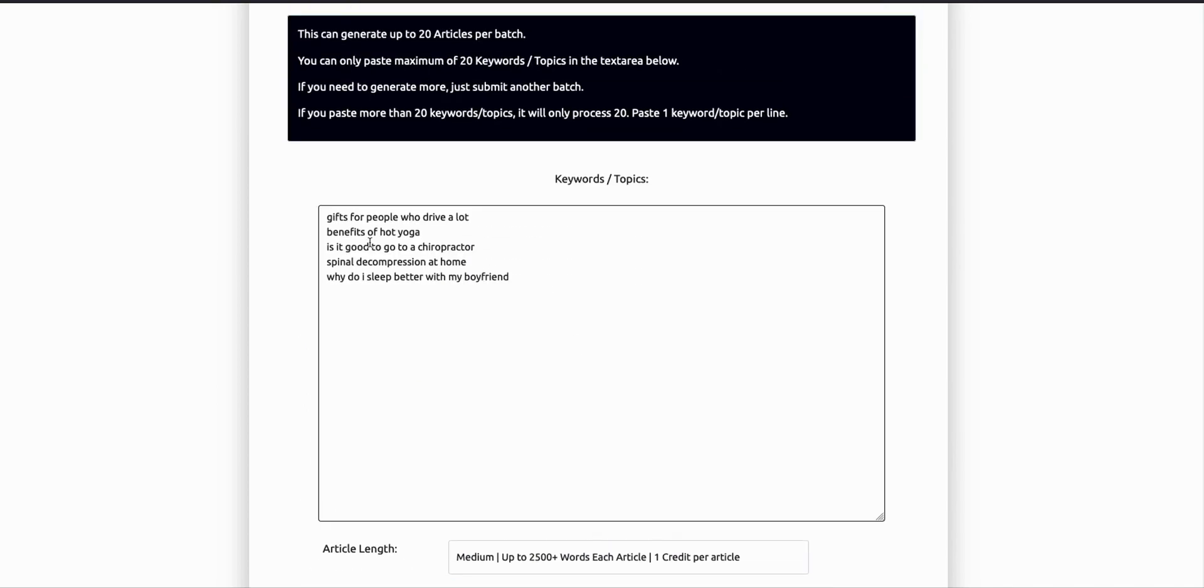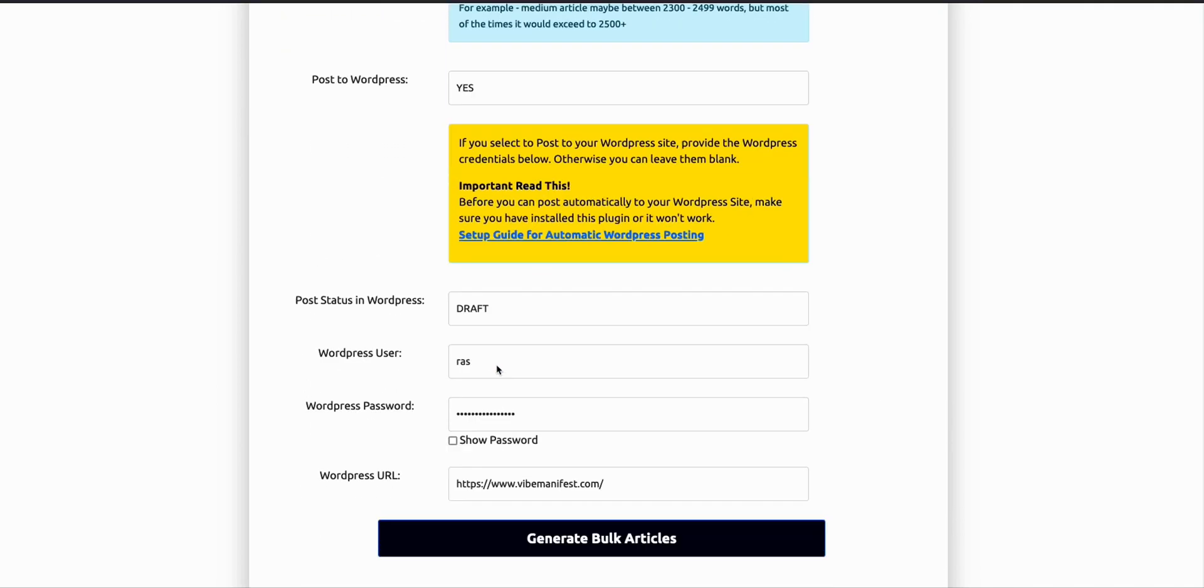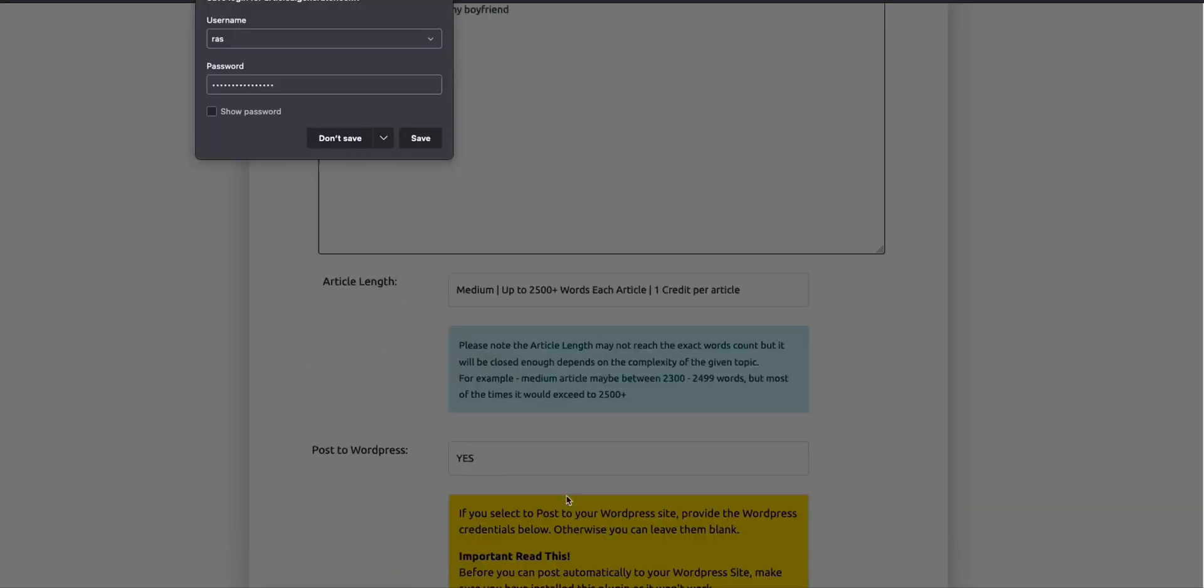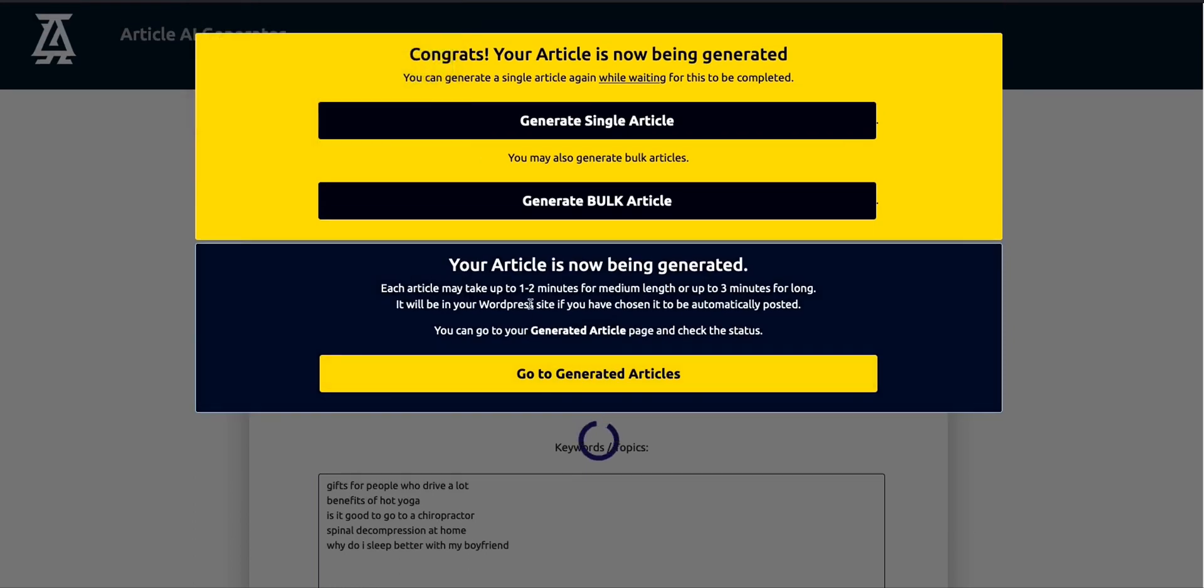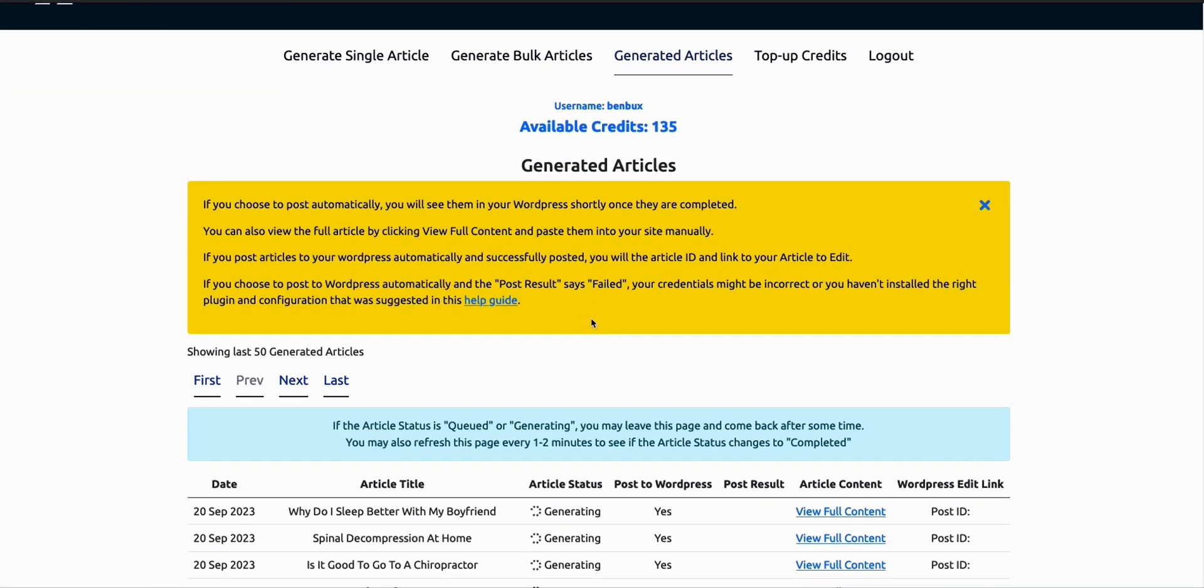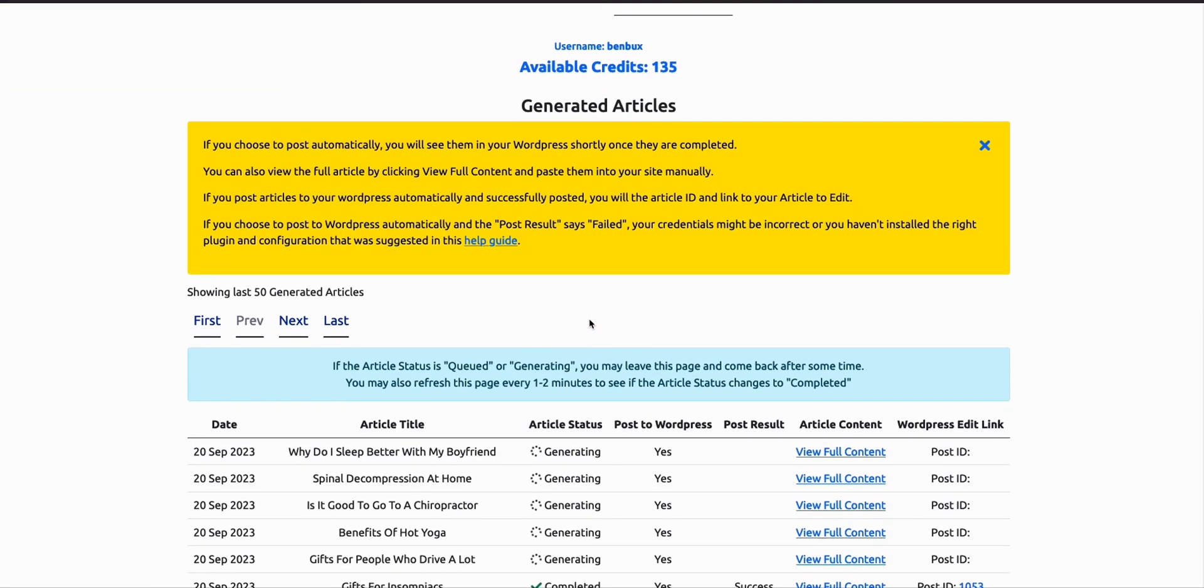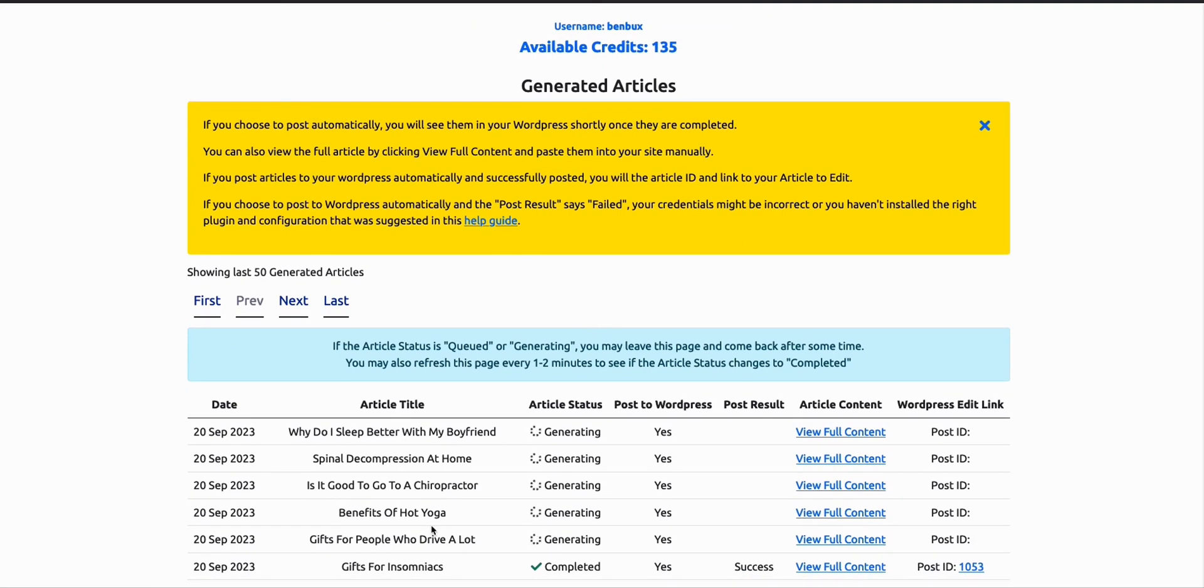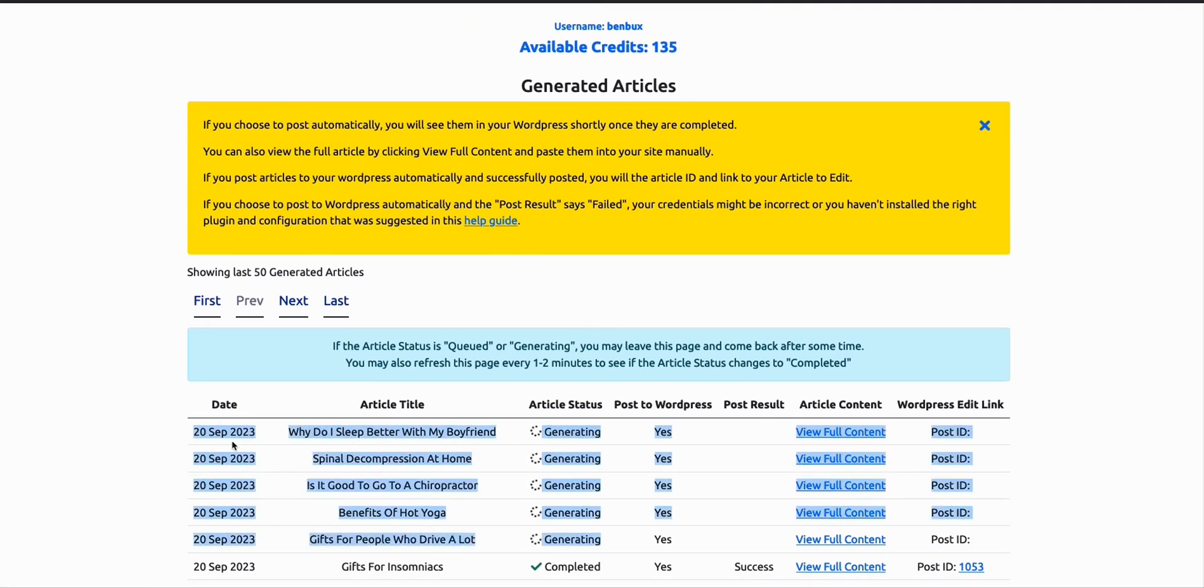We will be generating these five topics. Just click this generate bulk articles and wait for some time. It won't take that long because each article, if you choose to have the medium length, just takes around one to two minutes. So roughly for five articles, less than 10 minutes. While waiting, you can go here to your generated articles, and you can see the status of those five articles that I've just recently submitted.